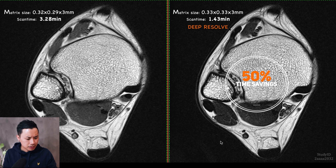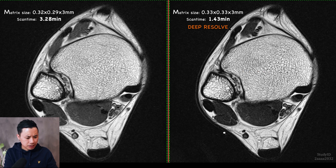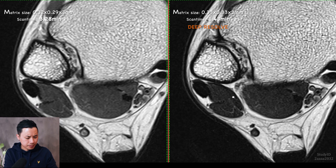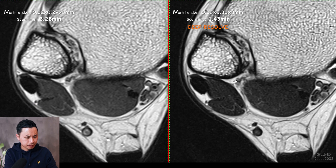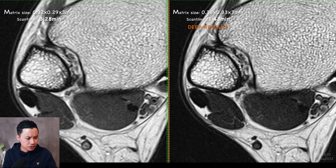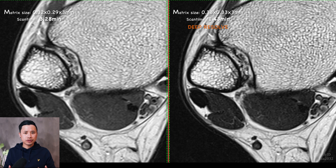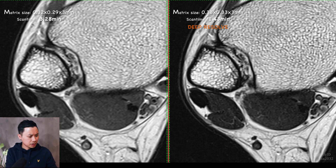Let's check these images. You can see the small structures right here — they seem a little bit sharper, even though you have a lower resolution. That's what you get when you save a lot of scan time.